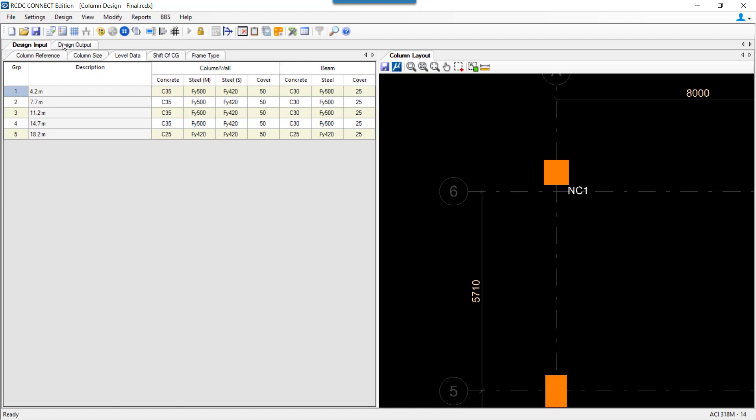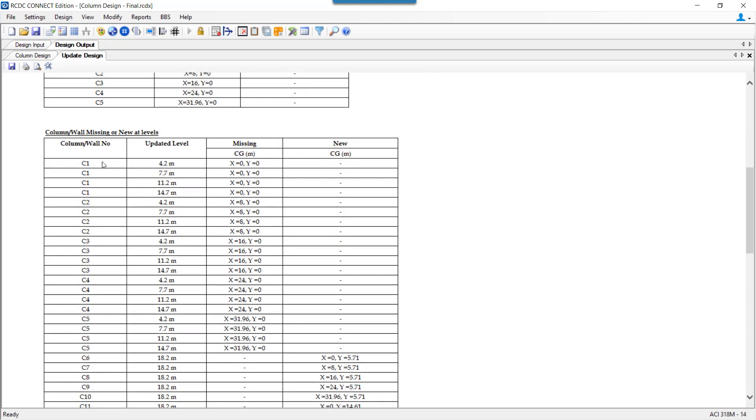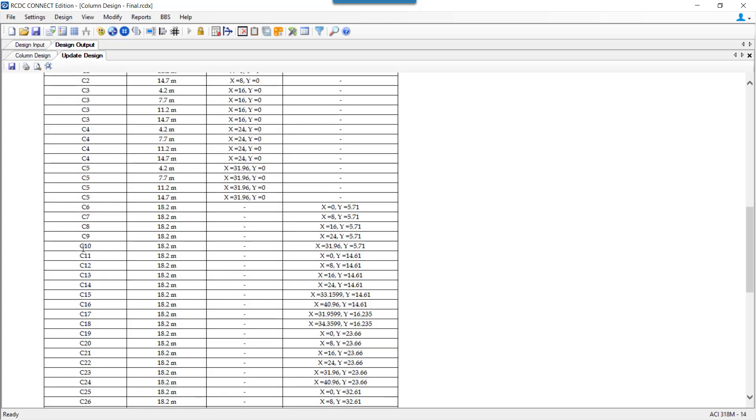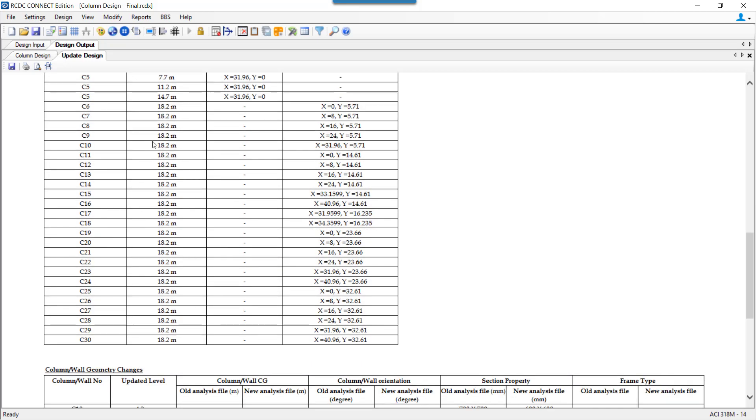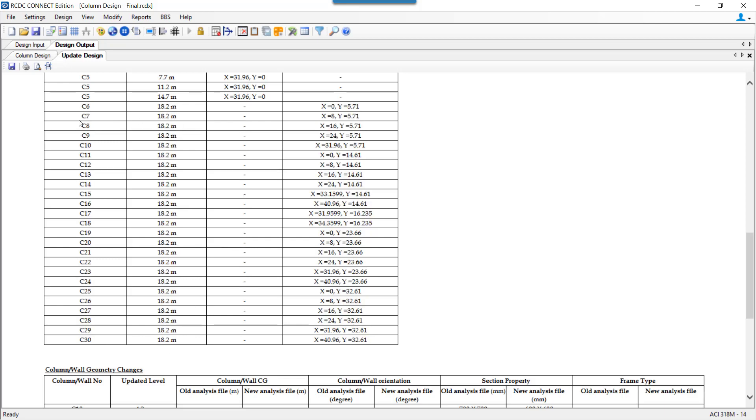Coming back to the design report, update design report, then we get the information about the columns which have gone missing from which levels. All these five columns C1 to C5 at so and so levels are found missing and these columns which are found at 18.2 meter level are identified as new column because this entire level which is 18.2 meters itself is a new level and hence all the members that are identified at this level are new members or new columns for RCDC.